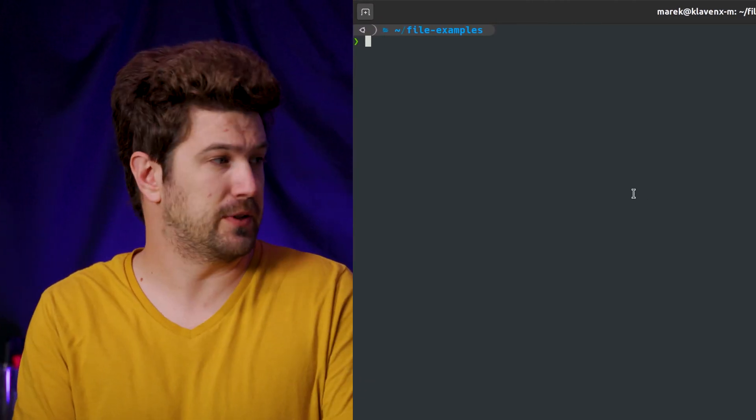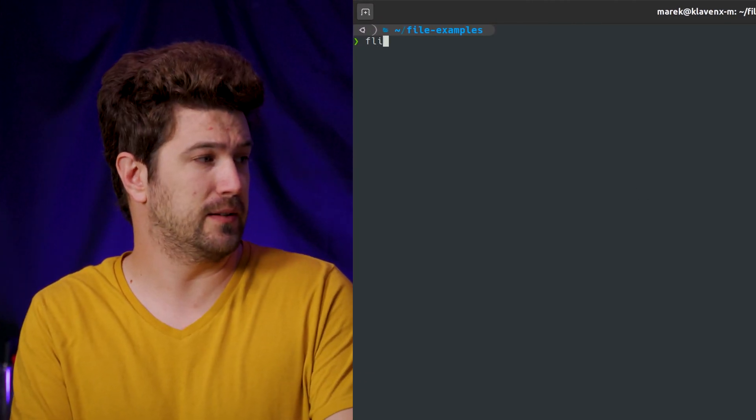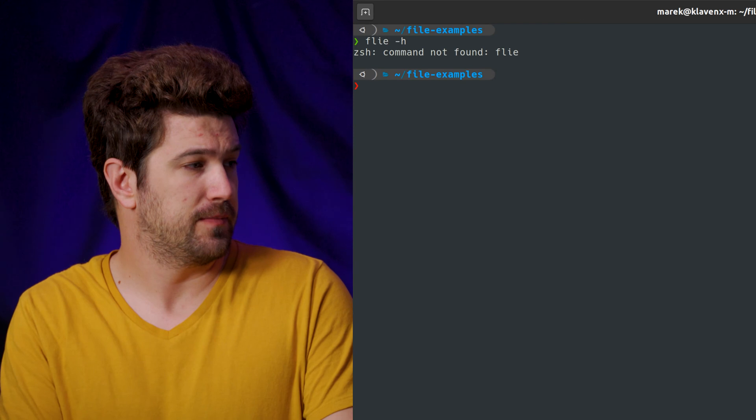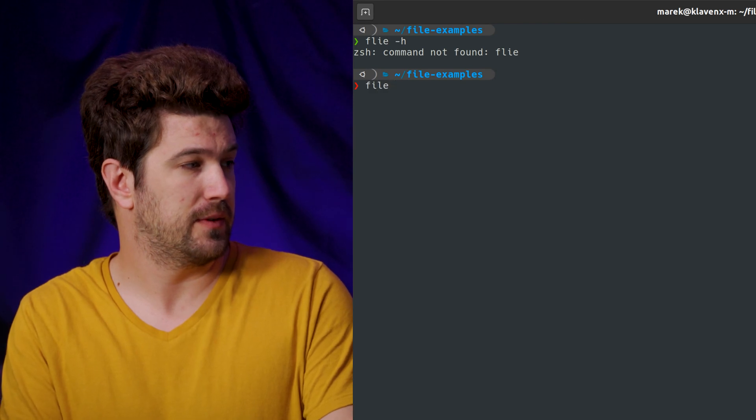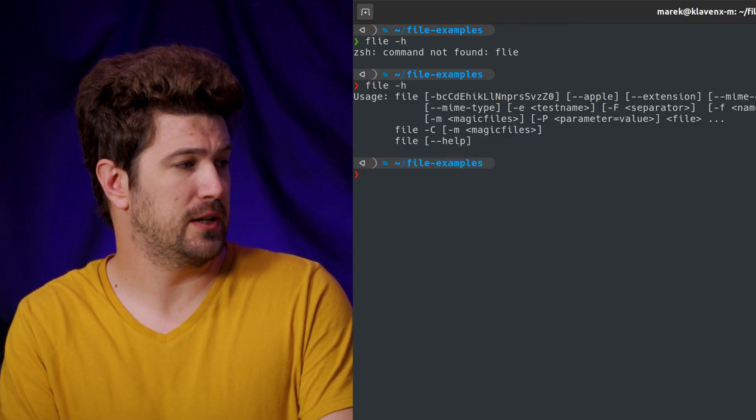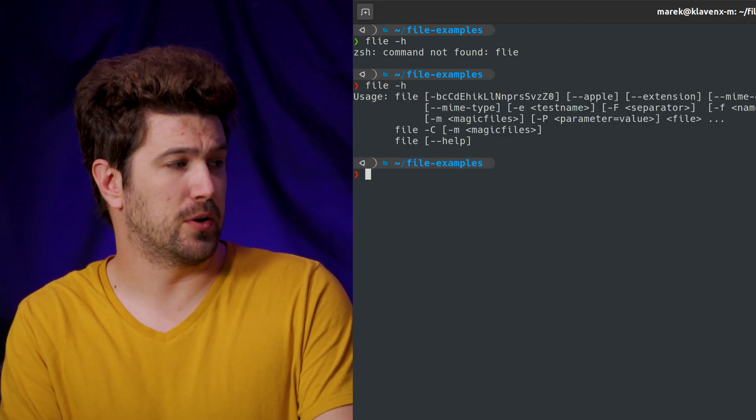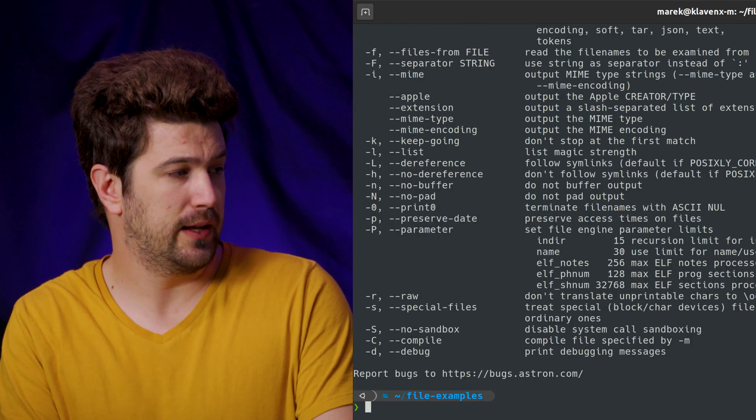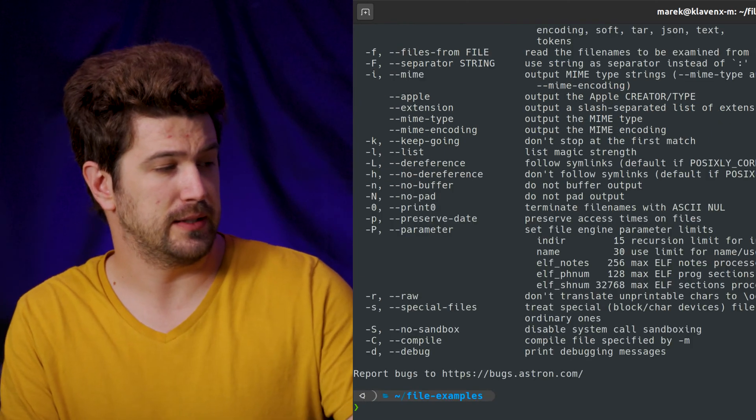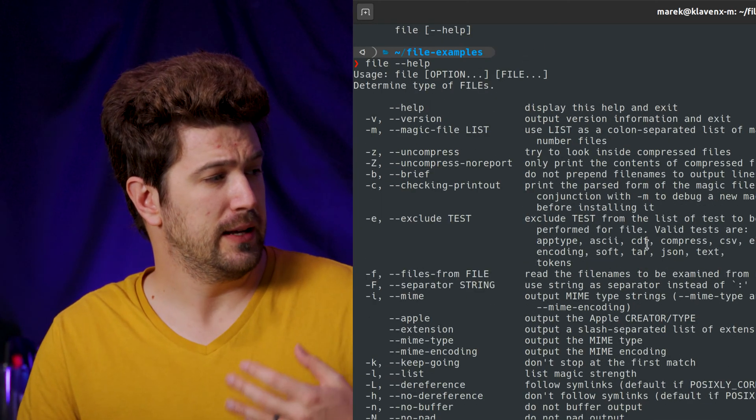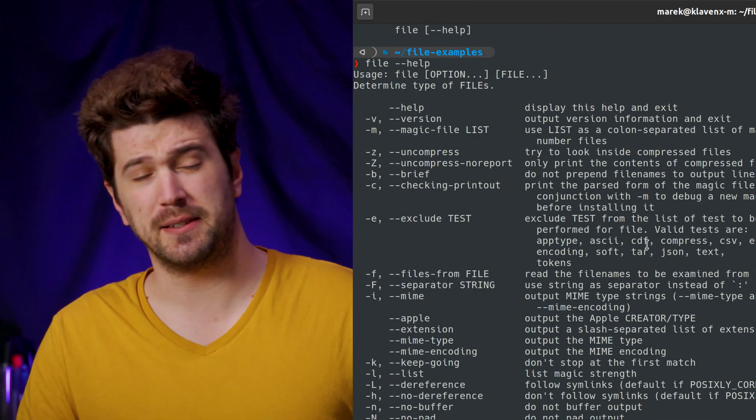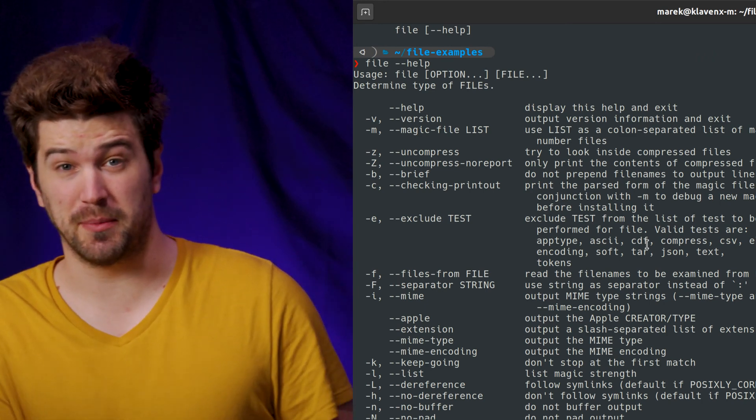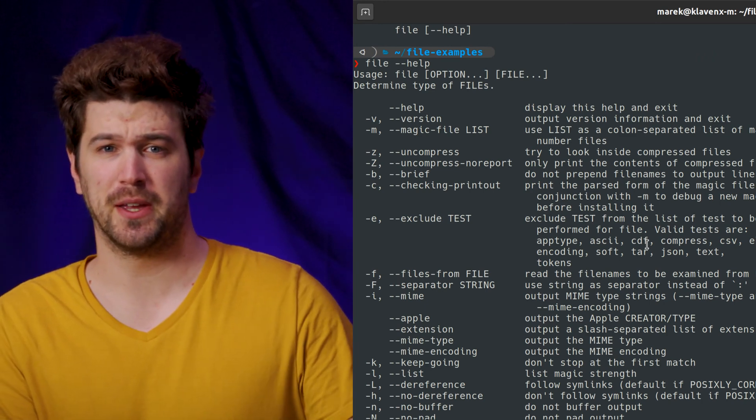So what is it? It is literally file. So if you type file dash H, or you can do file help to see the whole help command. This is the file, this is the command we're talking about.